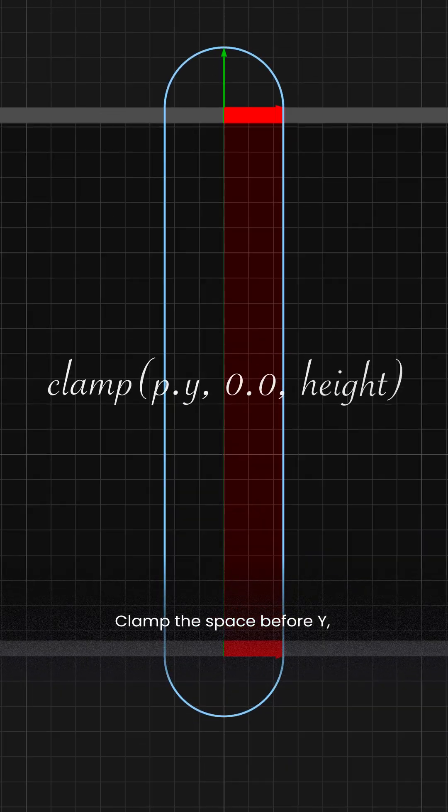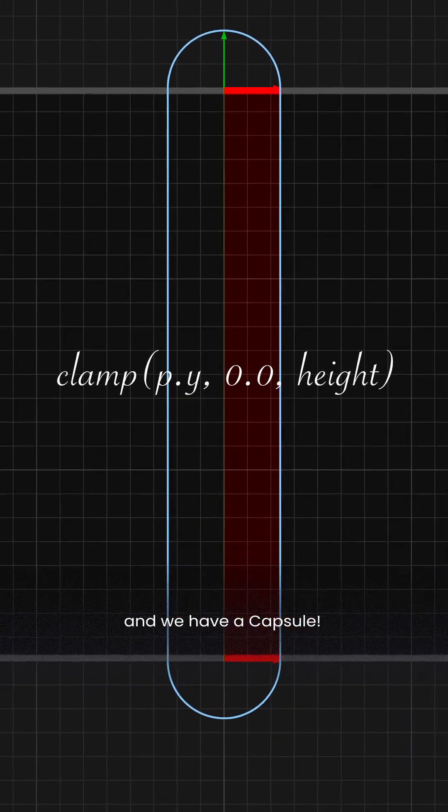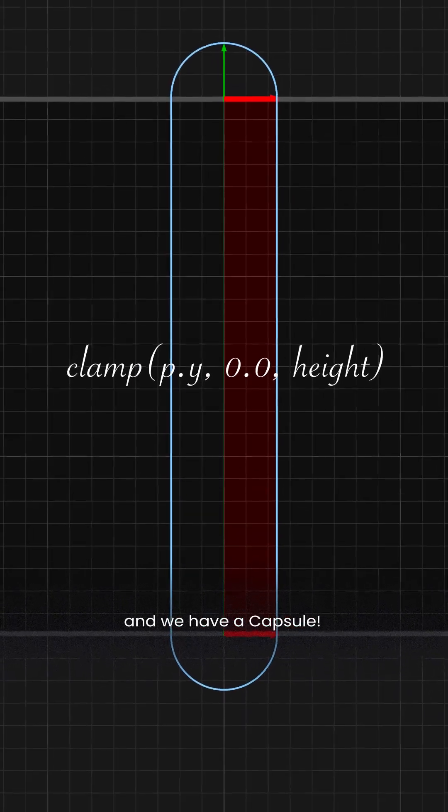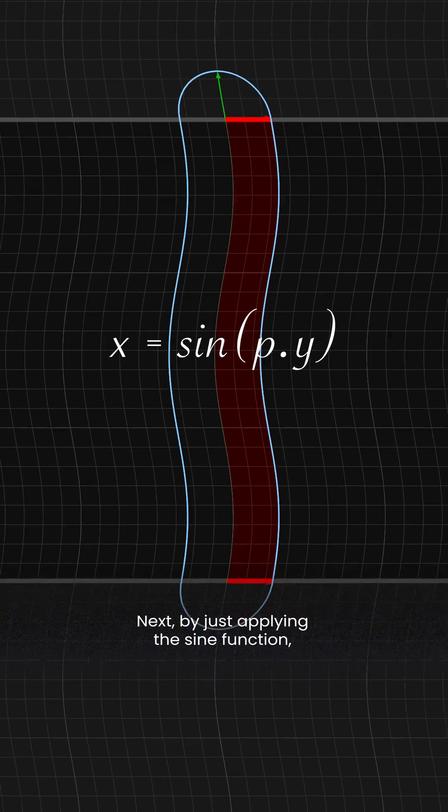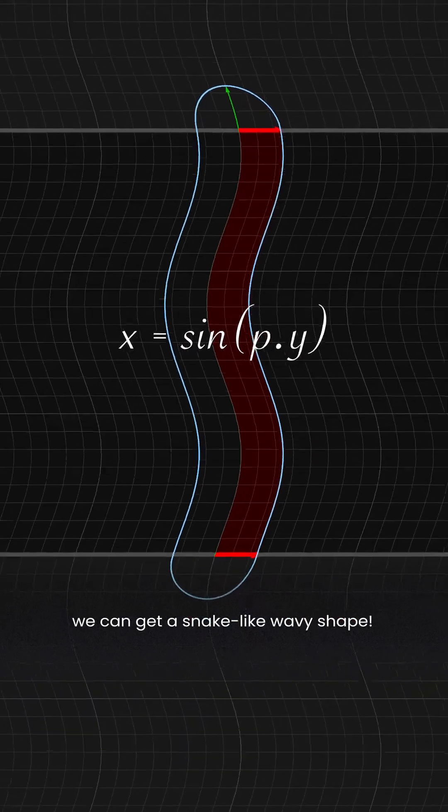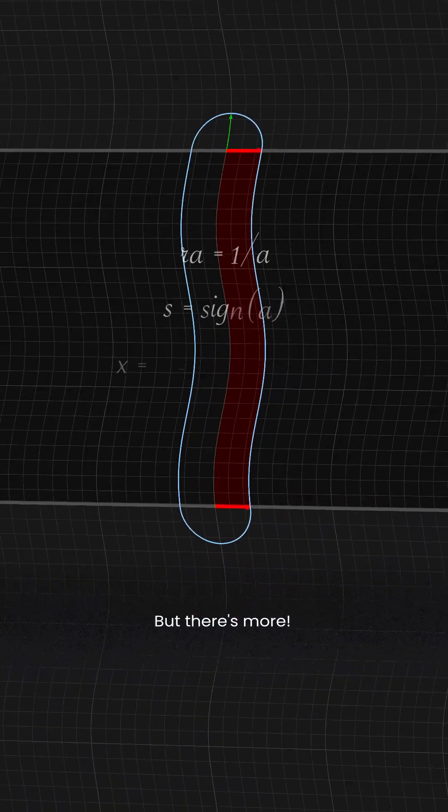Clamp the Y space and we have a capsule. Next, by just applying the sine function we can get a snake-like wave shape.